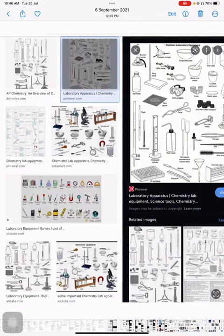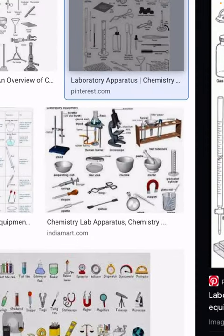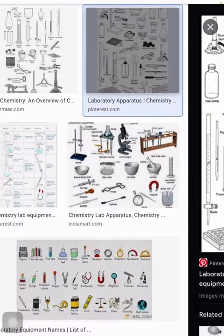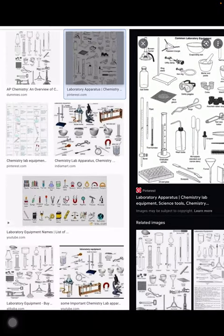Assalamu alaikum guys, here is our lecture related to introduction to different types of apparatus used in chemistry lab. You can see in these diagrams that there are many apparatus. Some of these are already in your mind — for example, a microscope, but this is not used in chemistry lab, and there is a magnet over there, this is also not used in chemistry lab.